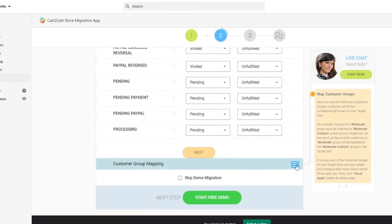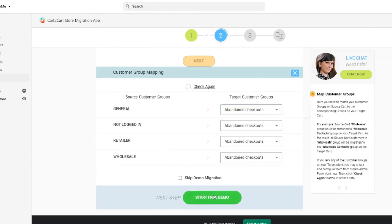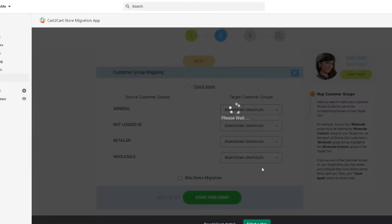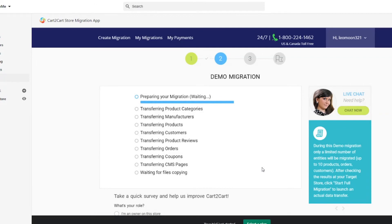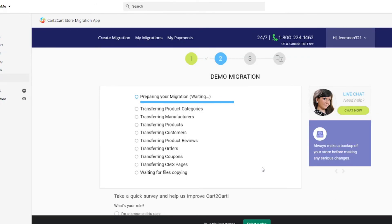And that's it. You're all set to launch the demo migration. It will transfer up to 10 products and related data for free for you to see the service in action.